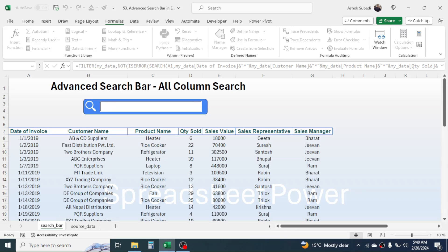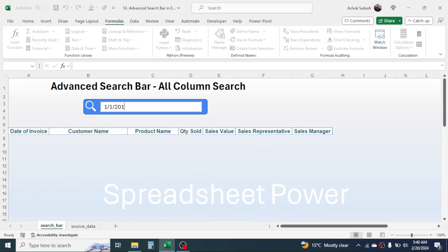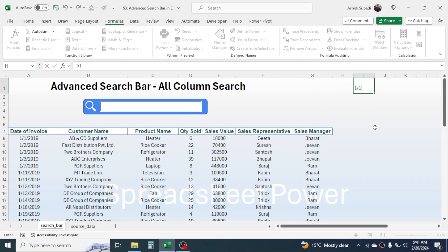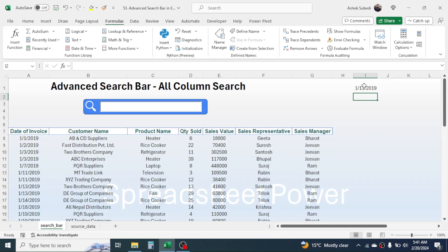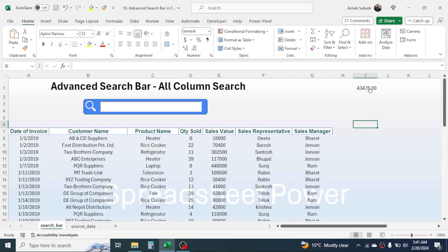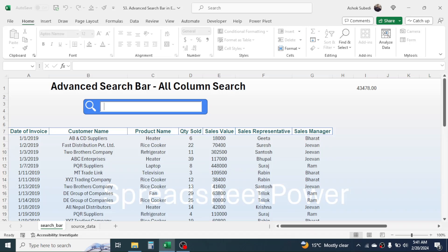One thing to note: to search by date, you have to provide the number value of the date. If you put a date directly like '11/2019', it will not display any result, because in Excel dates are represented by numbers. For example, to search for January 13, 2019, first write that date in a cell, convert it to number format — the number value is 43478. So you need to type 43478 in the search bar to find that date.